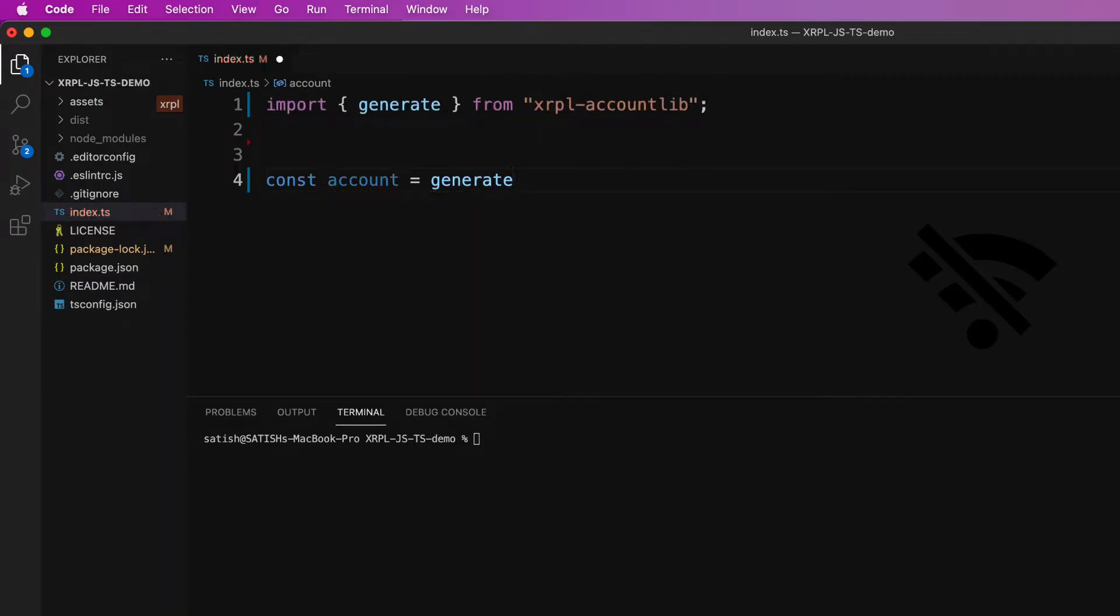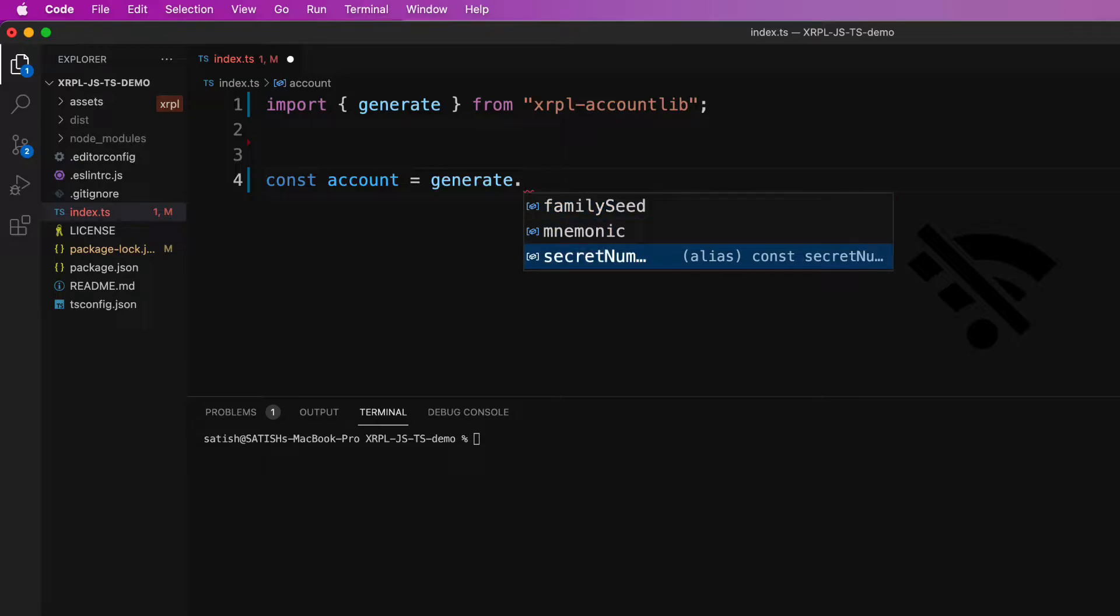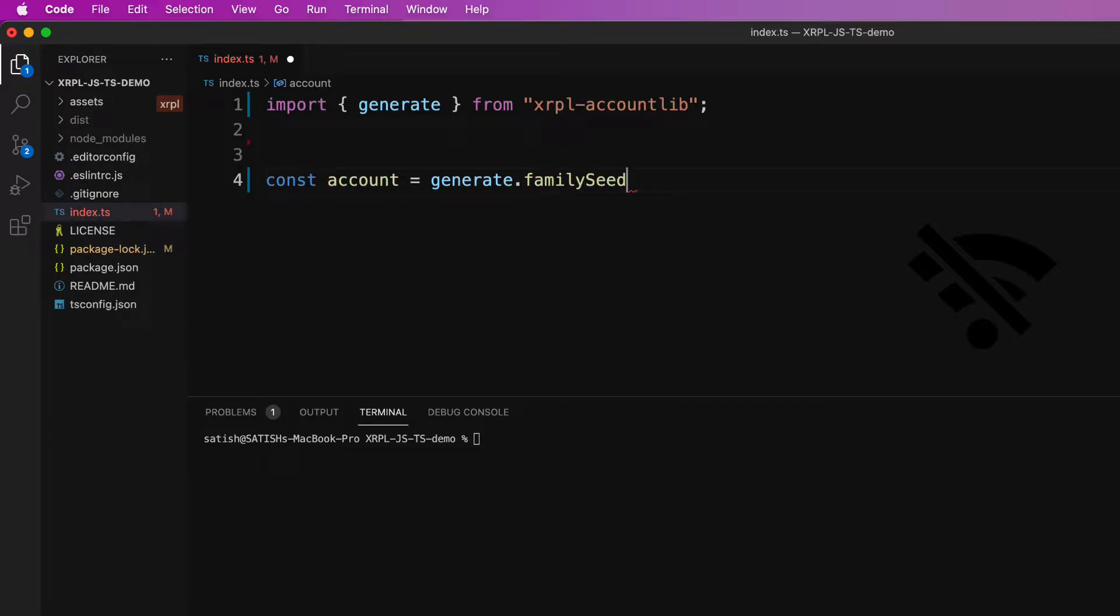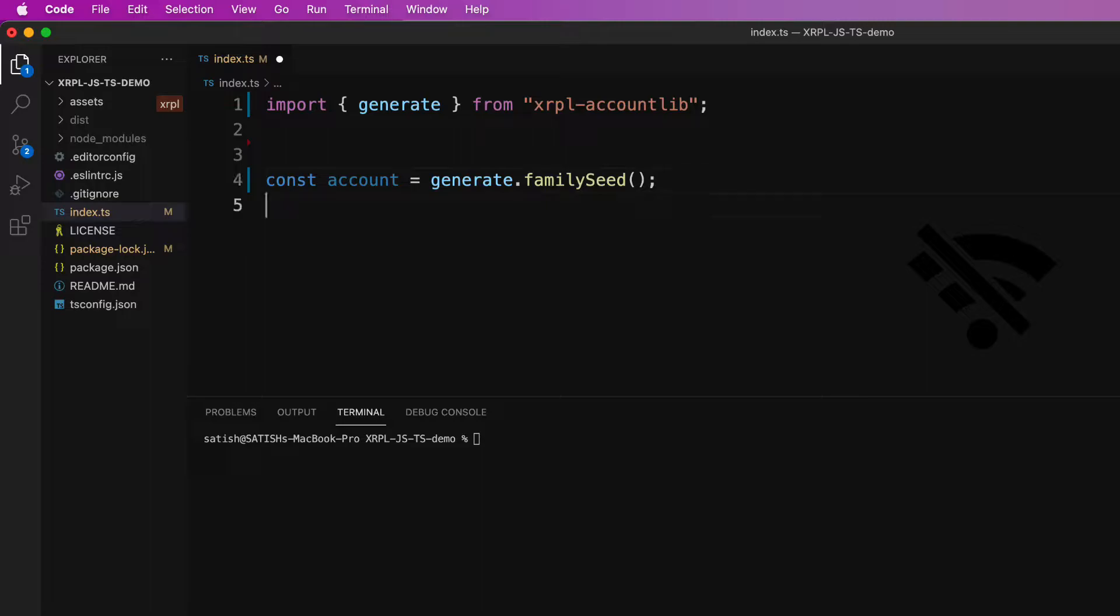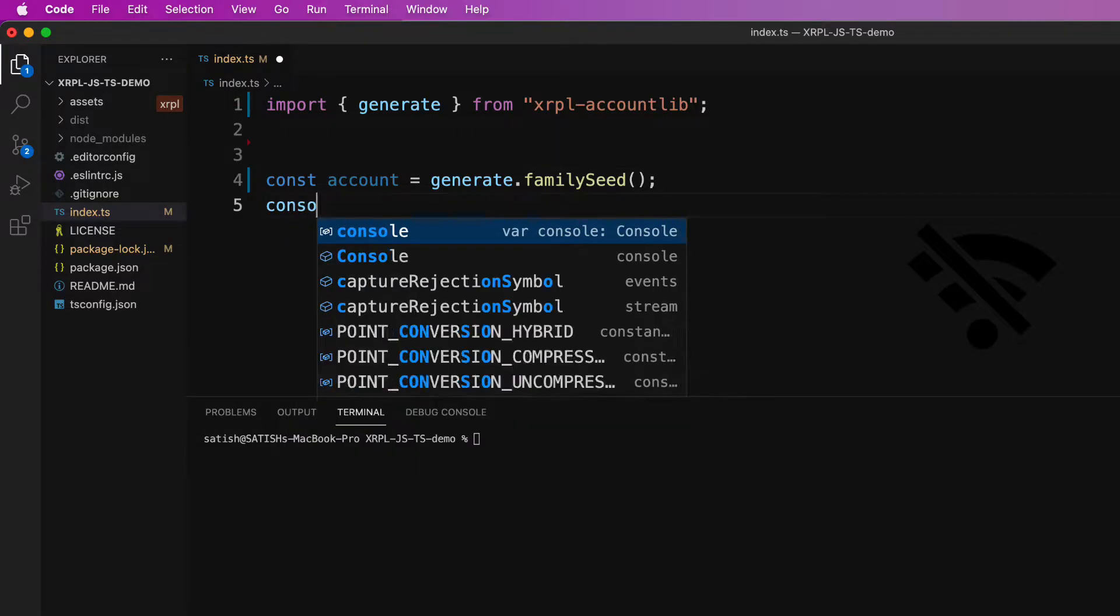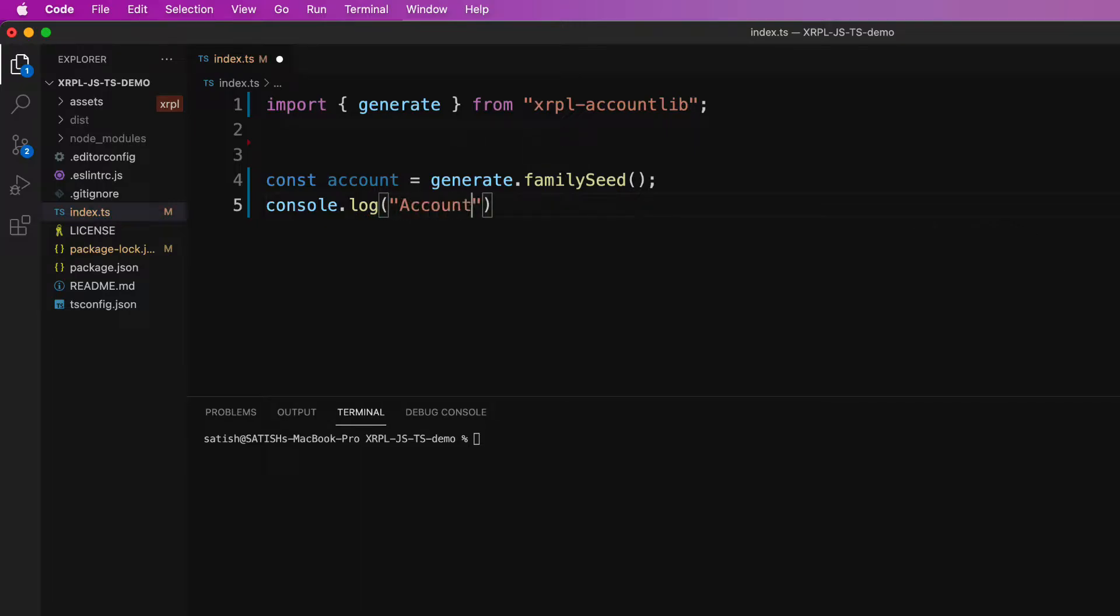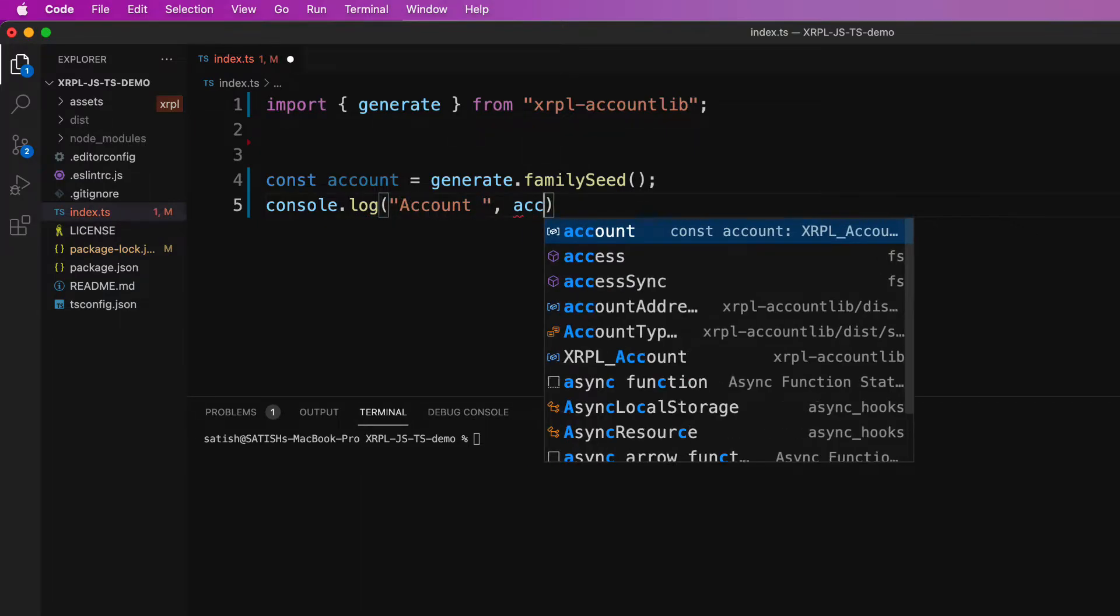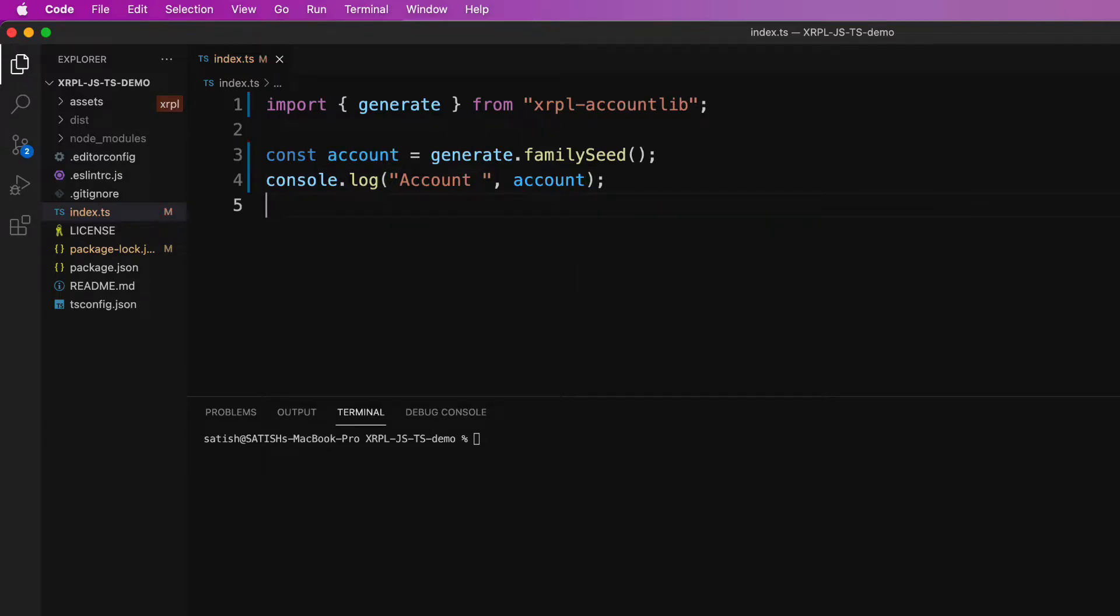This generate method has three functions: family seed, mnemonic and secret. Let's first look at family seed. So this will generate an XRP ledger account with secret in the form of family seed, which means the secret starts with the letter S. Let's look at it.